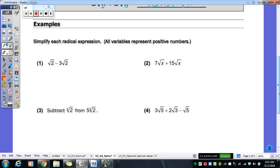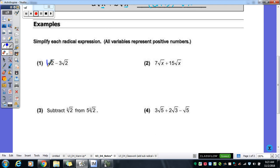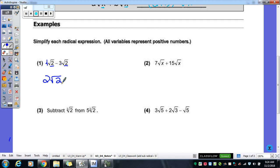Let's look at example one. Remember, this radical has a one out in front of it as a coefficient — we don't always write it, but it is there. We have like radicals; those are both the square root of two, so I can actually subtract these. One minus three would give us negative two radical two.